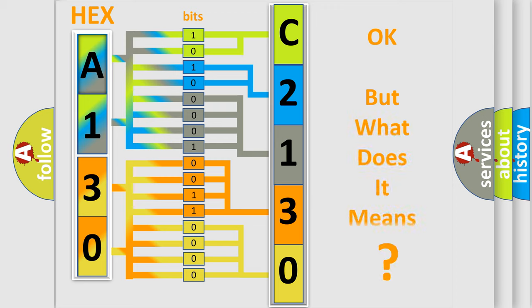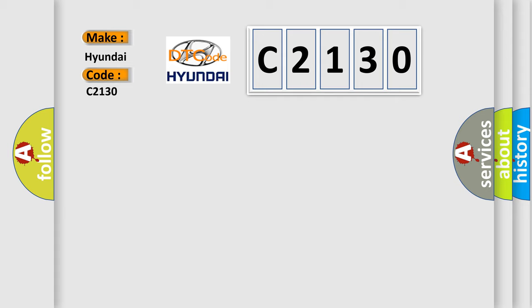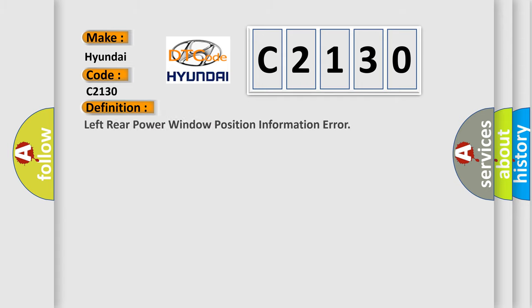The number itself does not make sense to us if we cannot assign information about what it actually expresses. So, what does the diagnostic trouble code C2130 interpret specifically for Hyundai car manufacturers? The basic definition is: Left rear power window position information error.